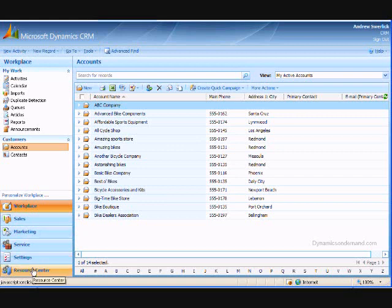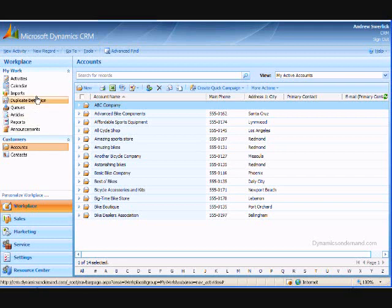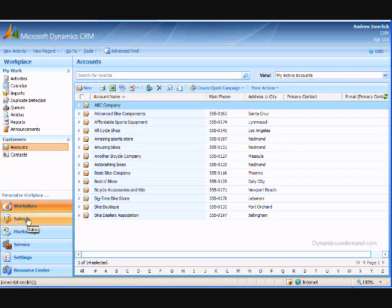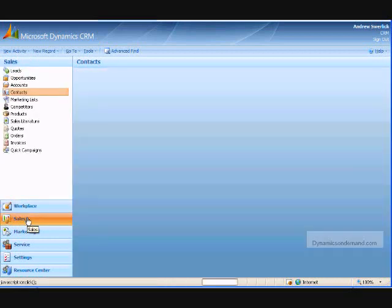Above that, the second part of the toolbar shows the major subsections of a specific area. So for example, if I click on sales at the bottom, I will see a new set of subsections above.